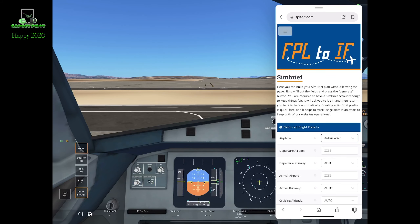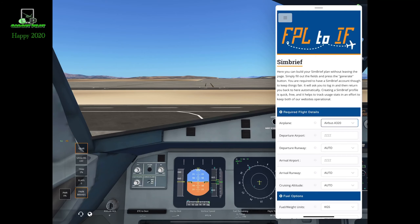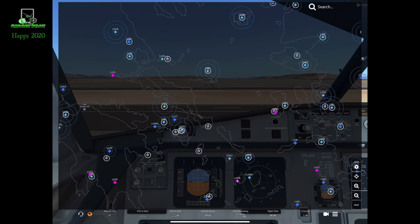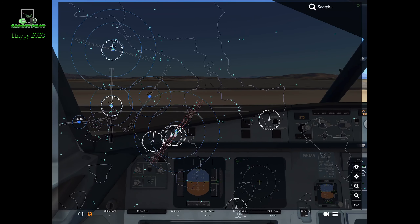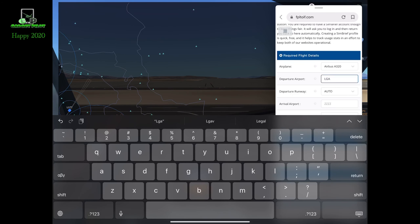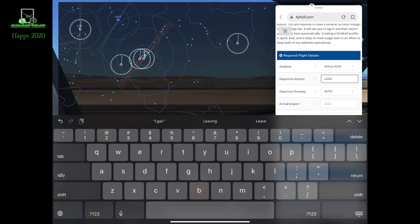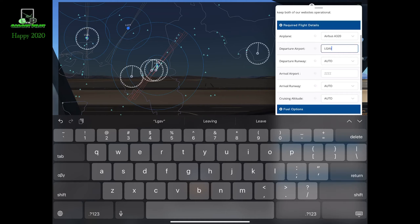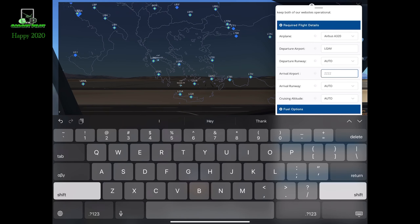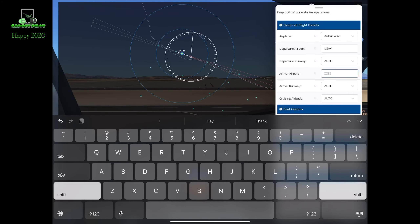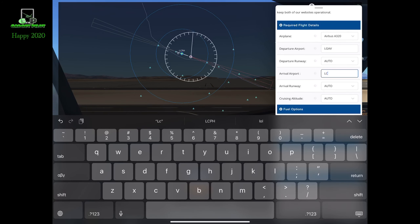First thing, select your aircraft that you're flying. Your departure airport, which in this case is Athens — so we're going to go ahead and go on the map just to see their code: LGAV. And also, you have to find your arrival airport, which in this case will be Paphos in Cyprus, so it's going to be LCPH.